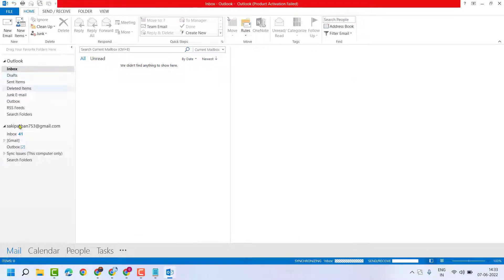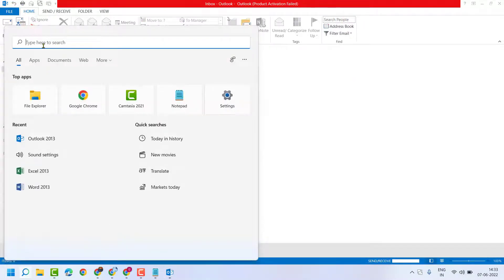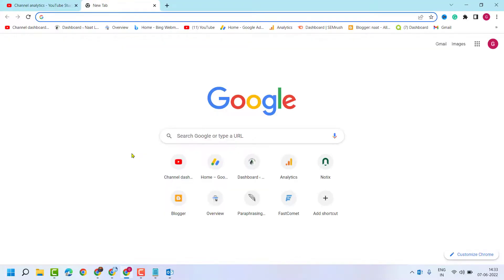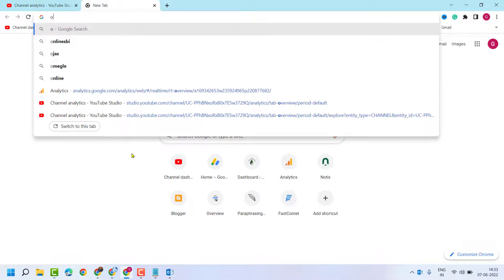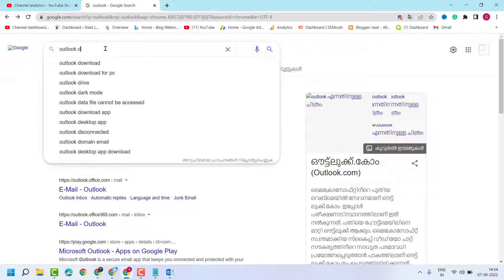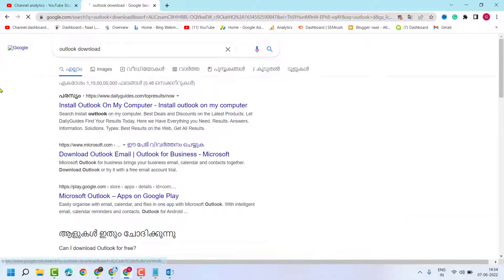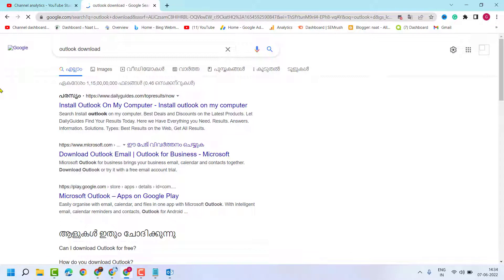And if you do not see Outlook in the search result, open any web browser and type Outlook app. Search here Outlook download, and open this official link Microsoft.com.